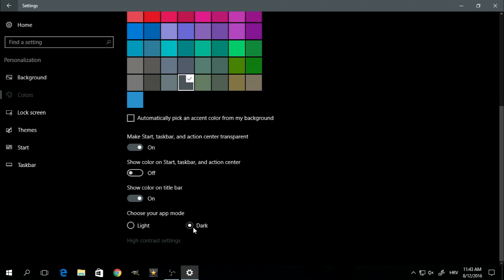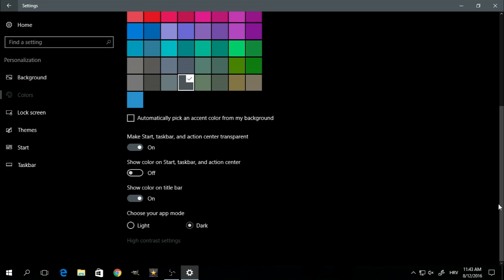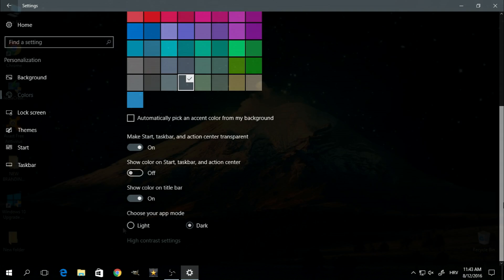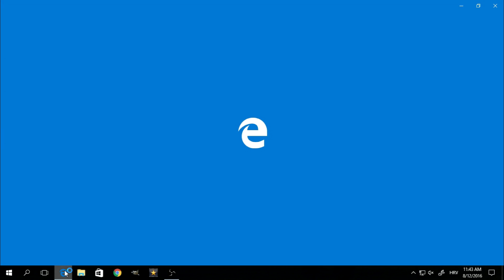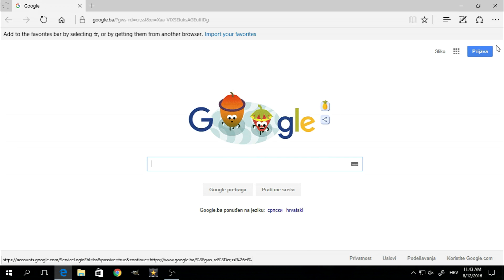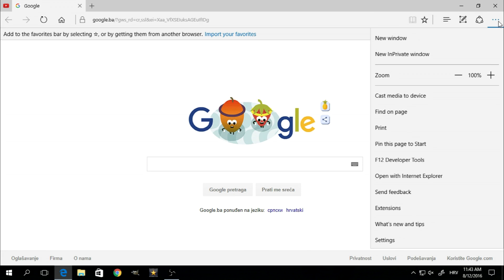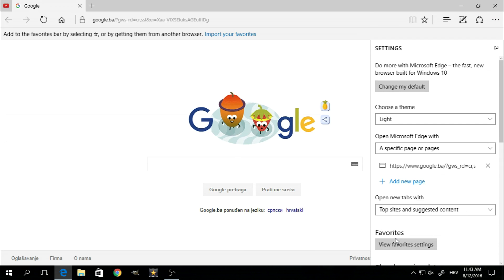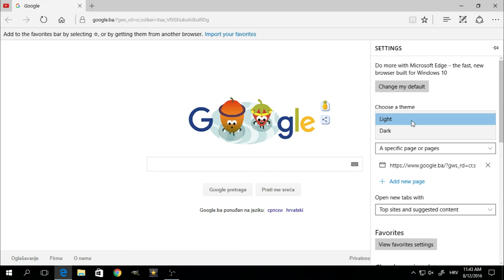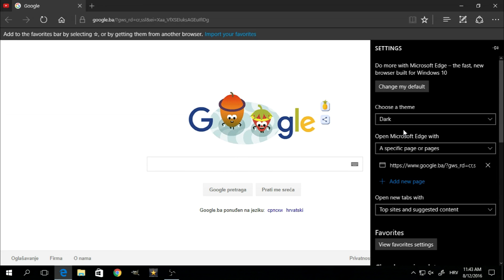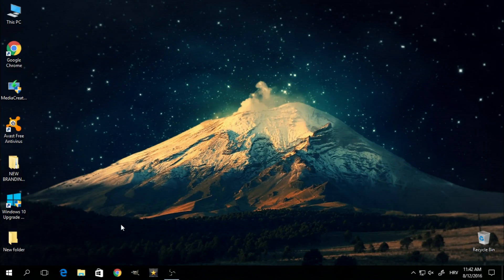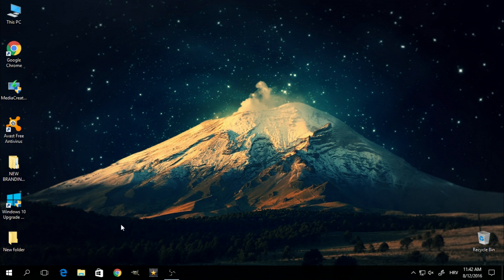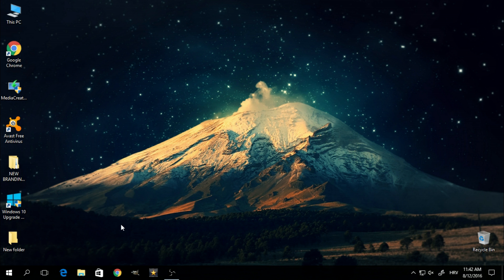Have in mind that the dark mode will only affect apps that are capable of running it. For some apps, the dark mode can only be activated from inside their own settings, for example the Edge browser. But here's some footage of apps running in dark mode just so you can see what it actually looks like.